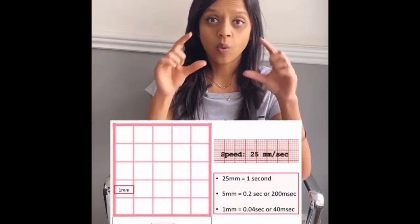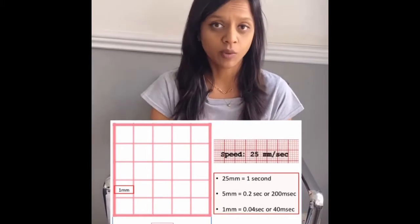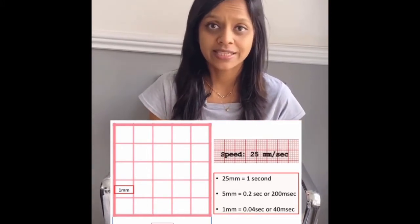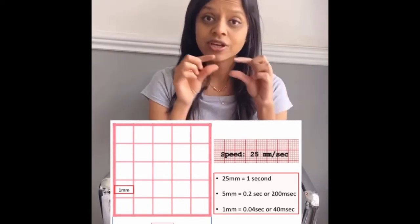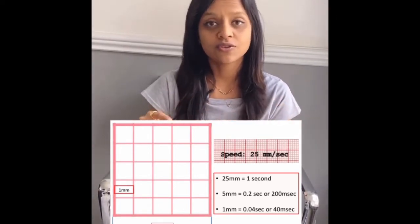So what is an ECG? An ECG is an electrocardiogram which traces the electrical activity of the heart. When we look at an ECG, we look at its rate and rhythm. An ECG has one big box, and in one big box it has five small boxes. One big box equals 0.2 seconds, and each small box is 0.2 divided by 5, which is 0.04 seconds.